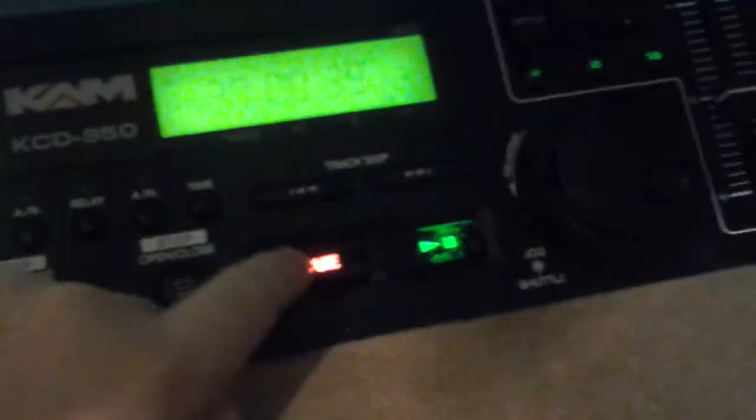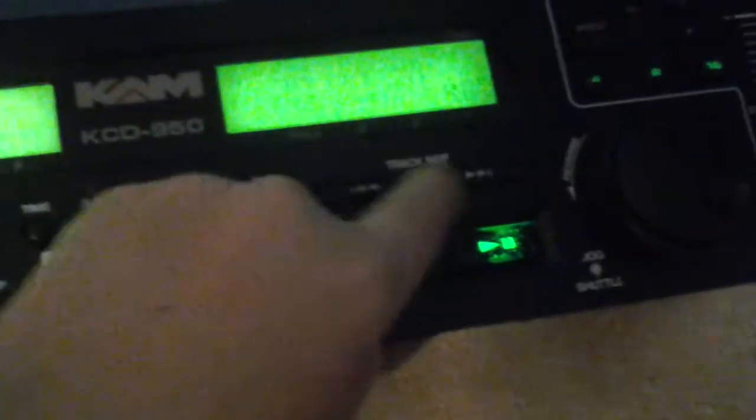This is the track skip. This here is like the fast forward, so we can fast forward the songs if I'm putting my headphones on.